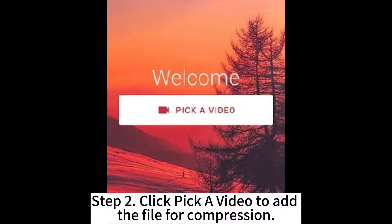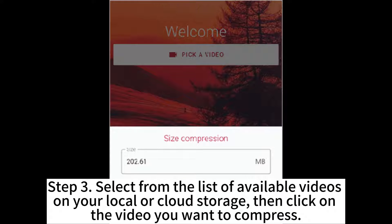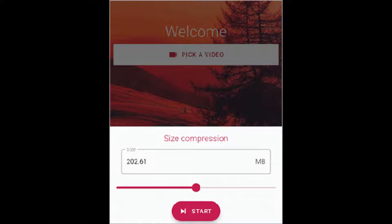Step 2: Click Pick a Video to add the file for compression. Step 3: Select from the list of available videos on your local or cloud storage, then click on the video you want to compress.